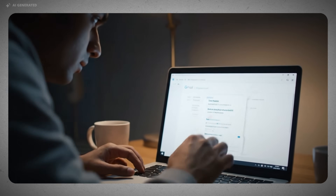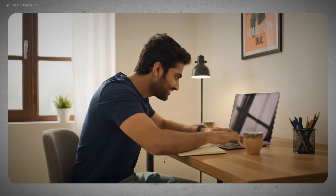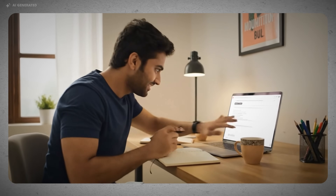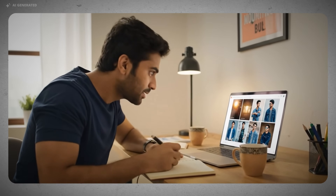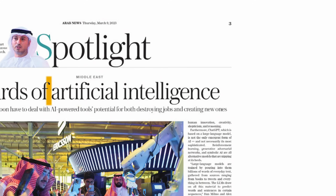Are you using ChatGPT to finalize your email draft or using Midjourney to get more image ideas? Well, if you're doing all of that, that's a great start. But what if I told you that's not even 2% of what AI is capable of doing.